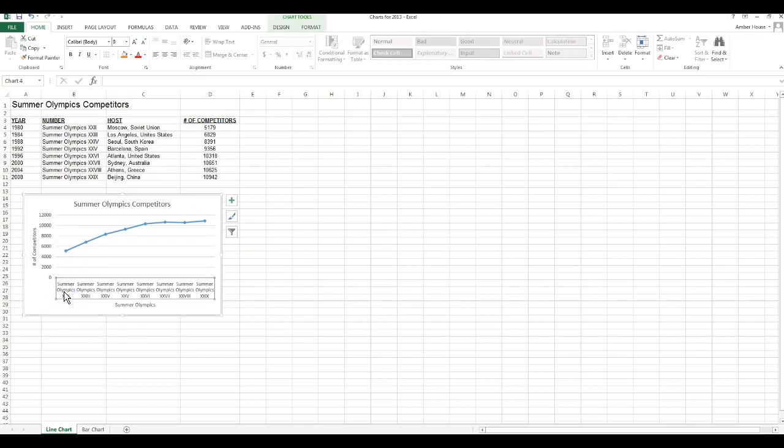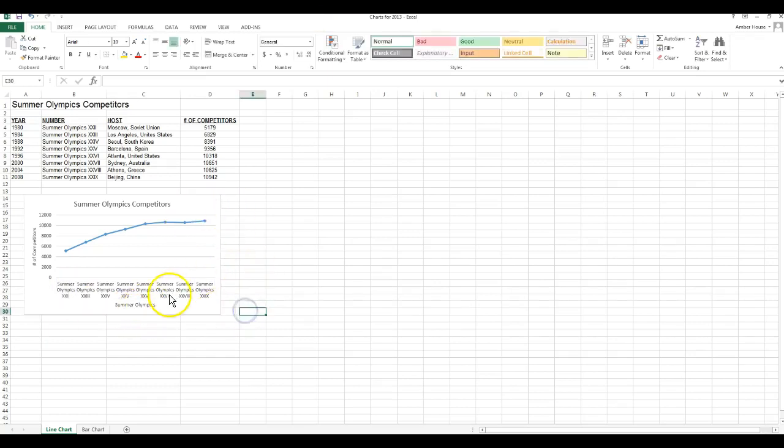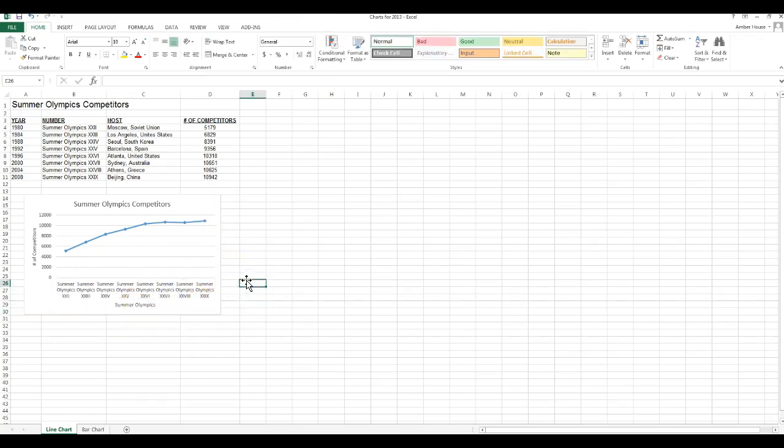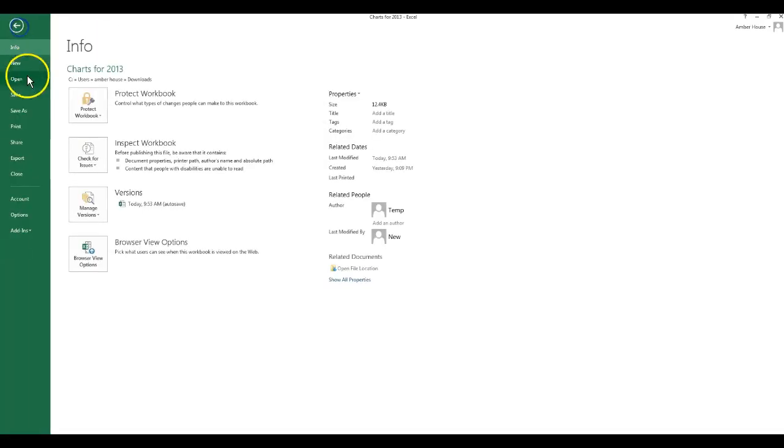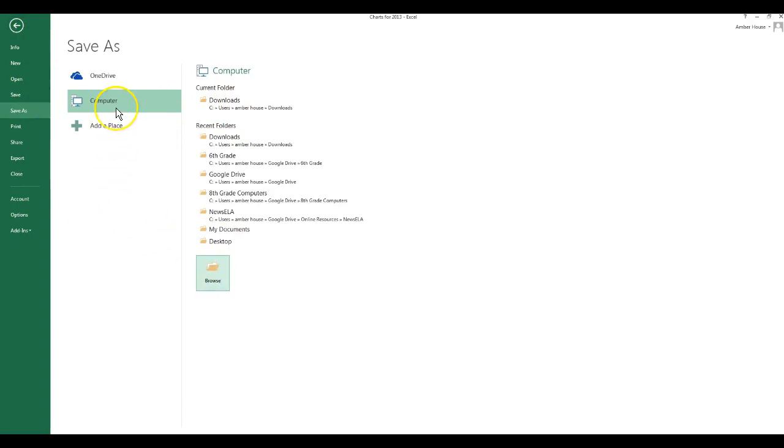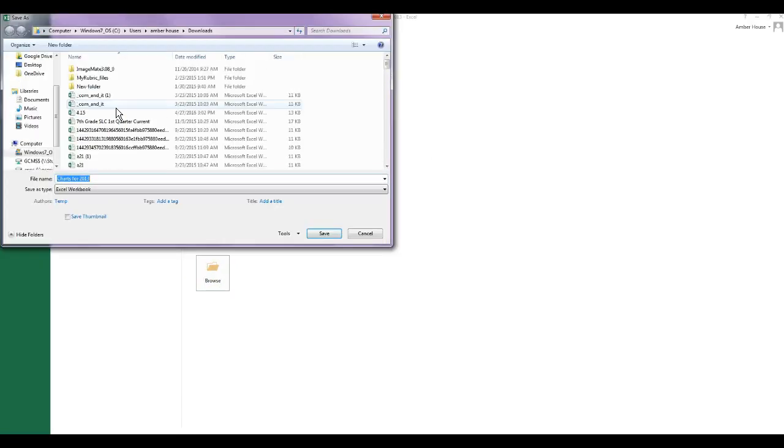We're going to change the legend to be to the right of the chart. Well, there is no legend. So we're going to save this spreadsheet, please save it to Google Drive. Be sure it saves to Google Drive before you X out of it.